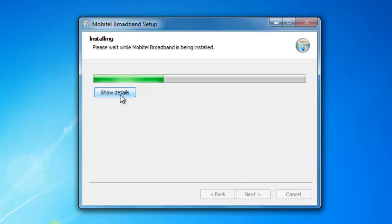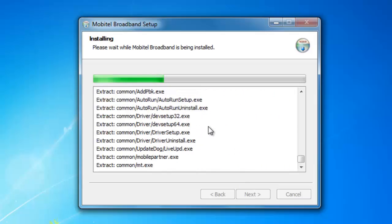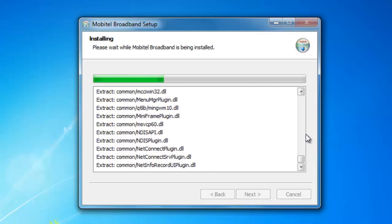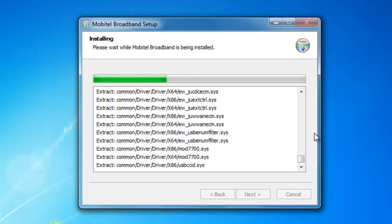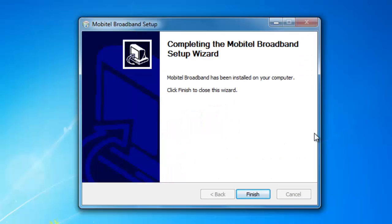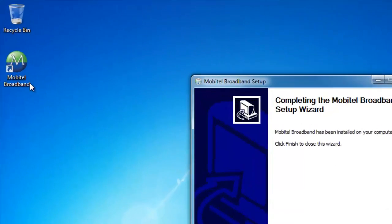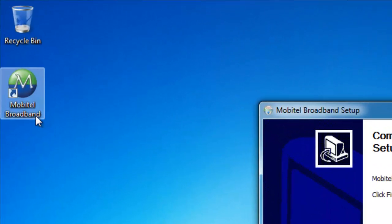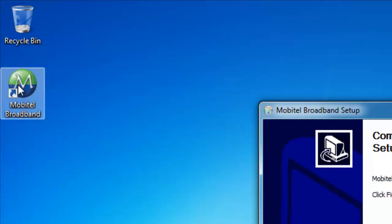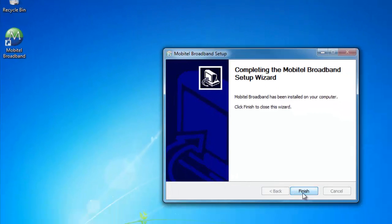You can show details. When the installing complete, you can see the mobile broadband shortcut icon on the desktop. Click Finish.